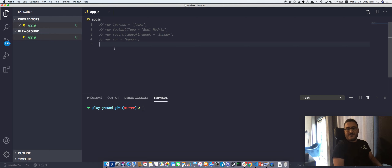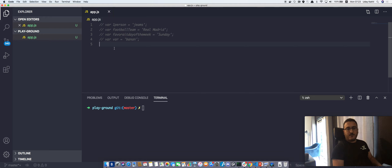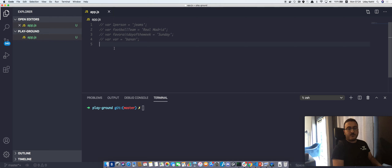Welcome back. In this video I'm going to solve the exercise that I gave you in the previous video, and then I'm going to talk about other ways to create variables.